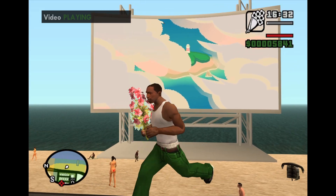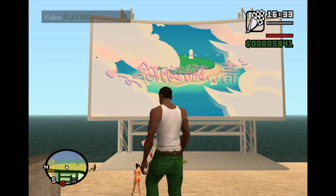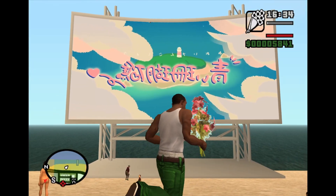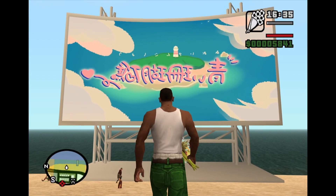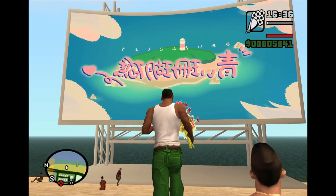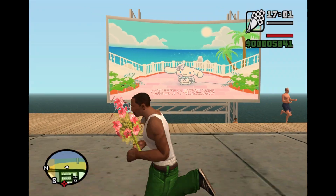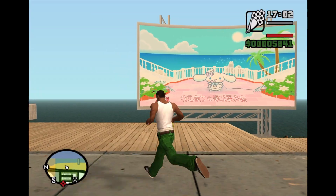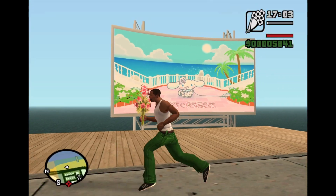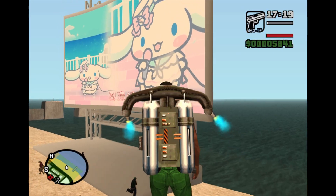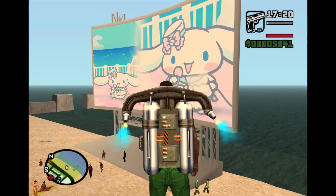Hey everyone, what's up? Just a quick update. I've been working on an ASI plugin that adds a custom rendering pipeline to GTA SA, which allows you to render video textures.